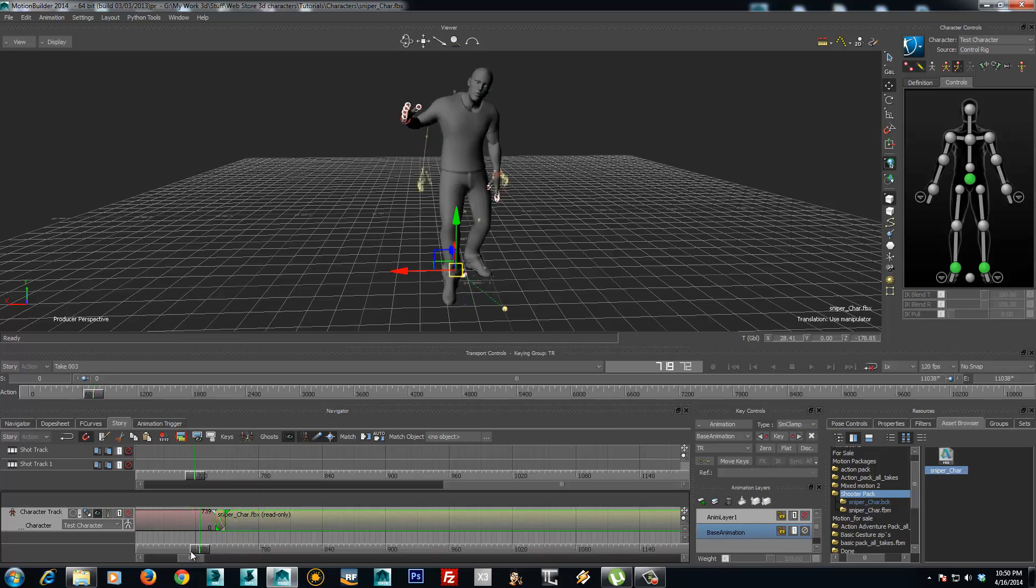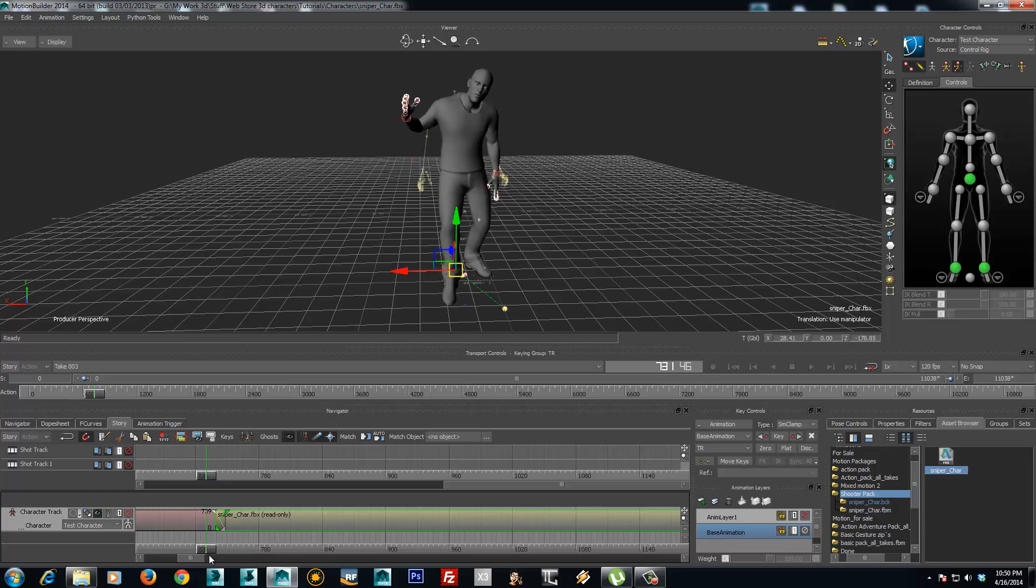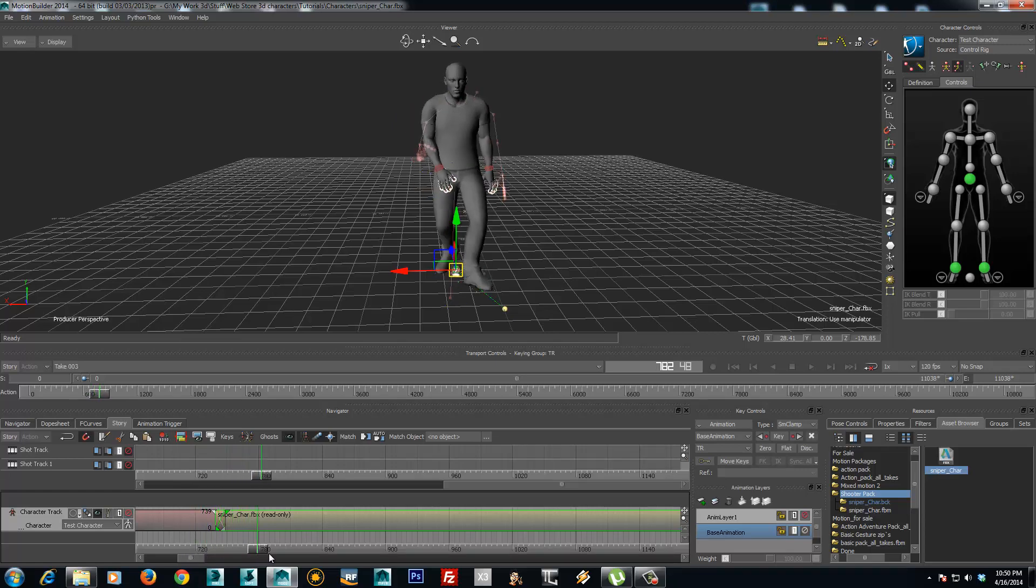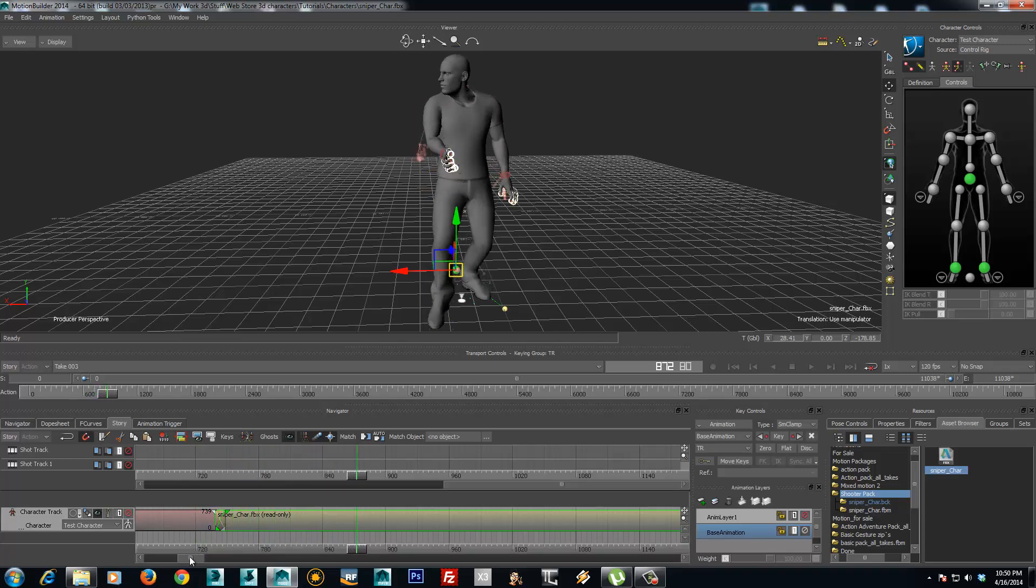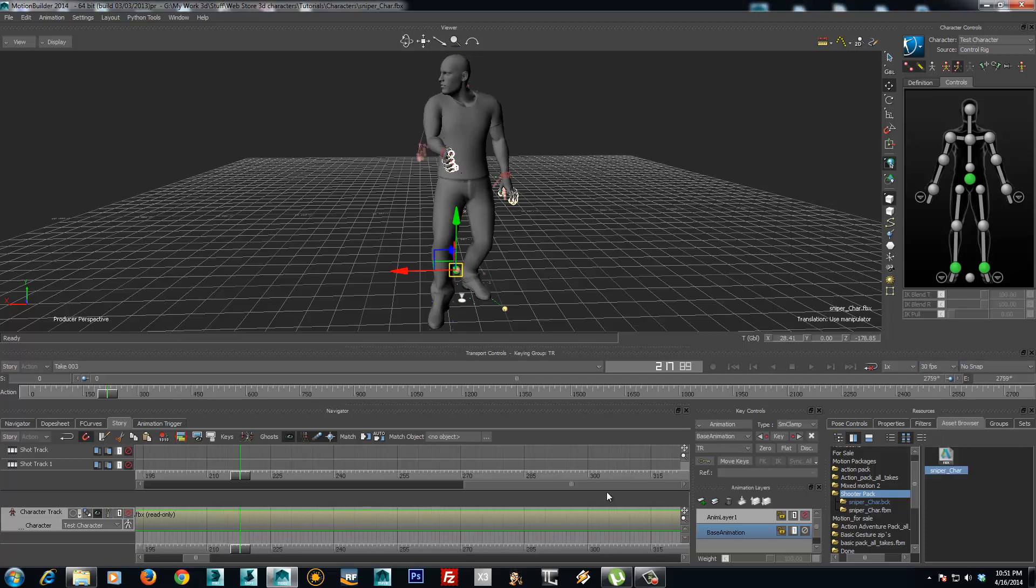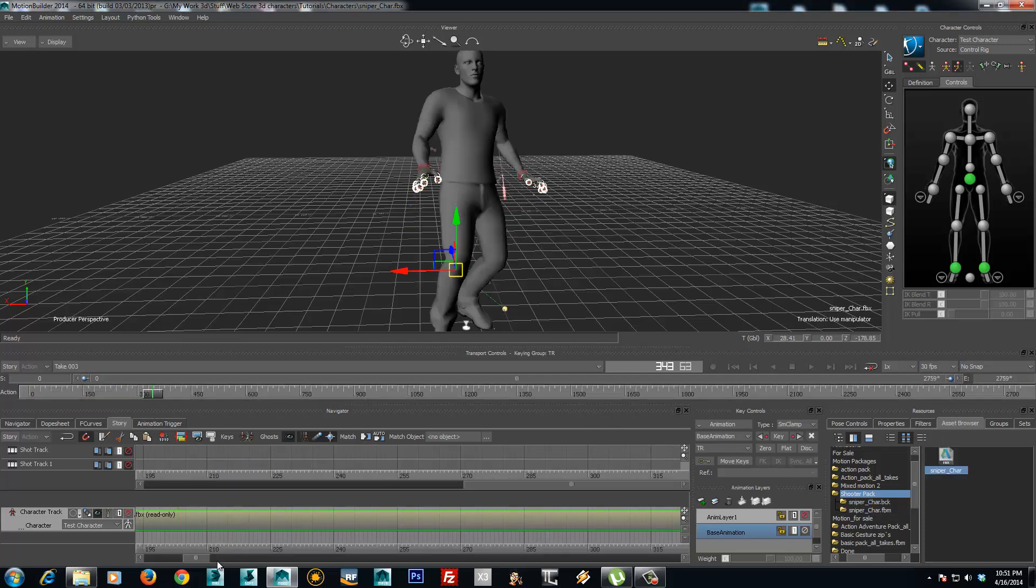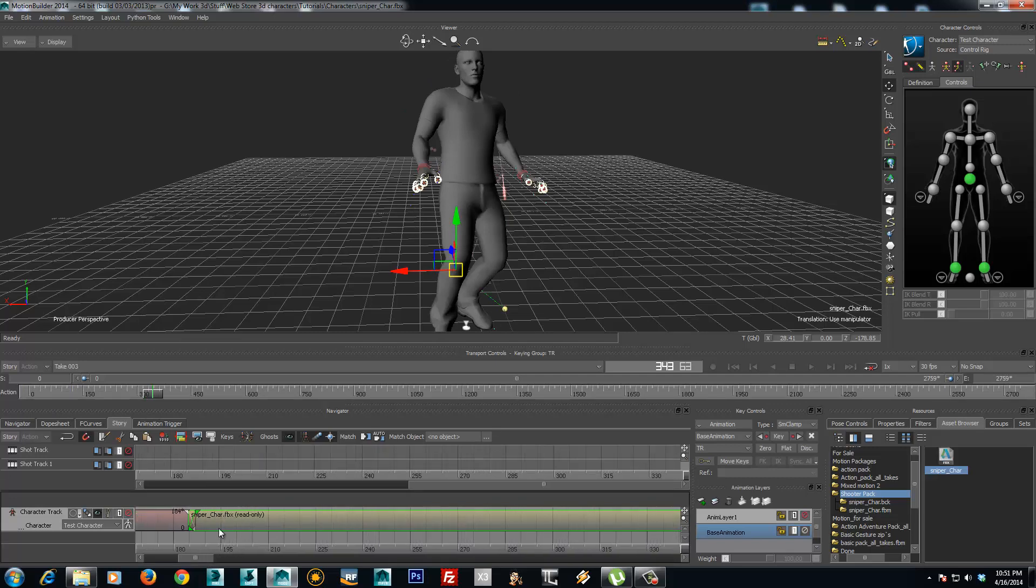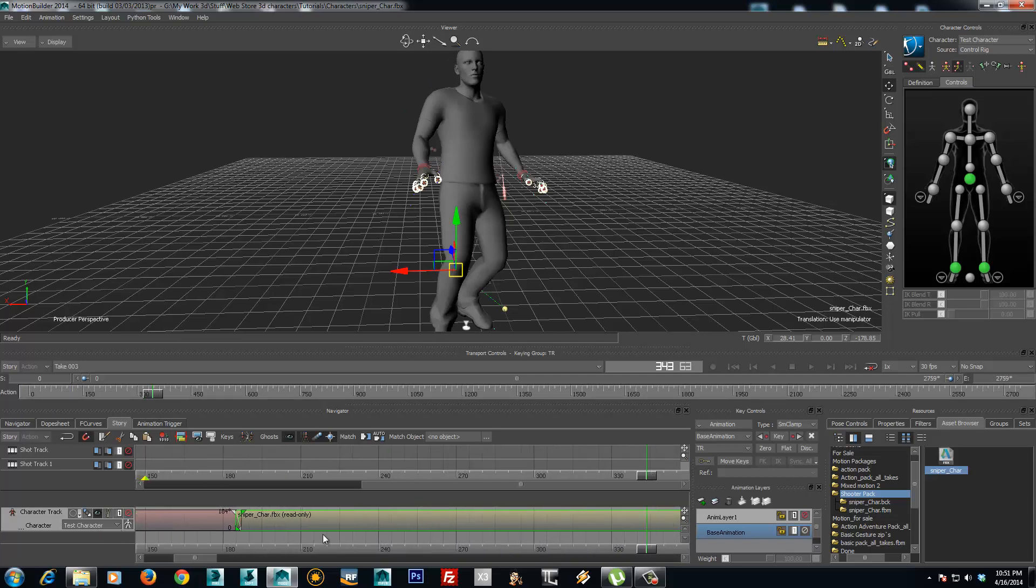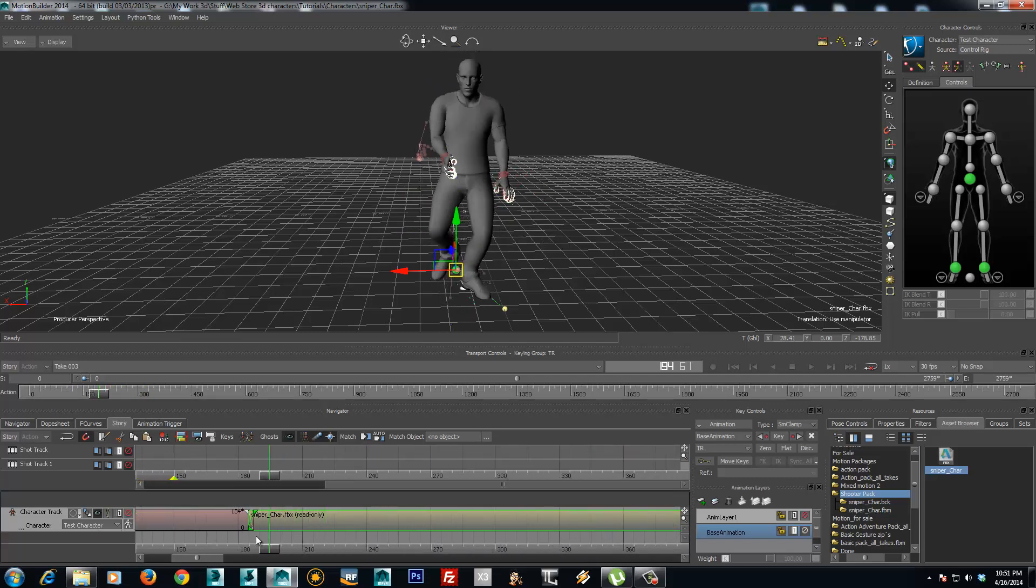And you can see how it blends from one animation to another. Very cool stuff on the Motion Builder features. And from here you can choose the play rate that you like. Like I said before, our animations are shot at 120 frames per second.